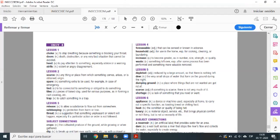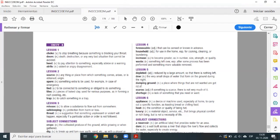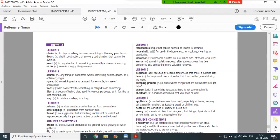For example, word number one: choke means ahogo. Doom means condena. Heat means atención. Strife means lucha.